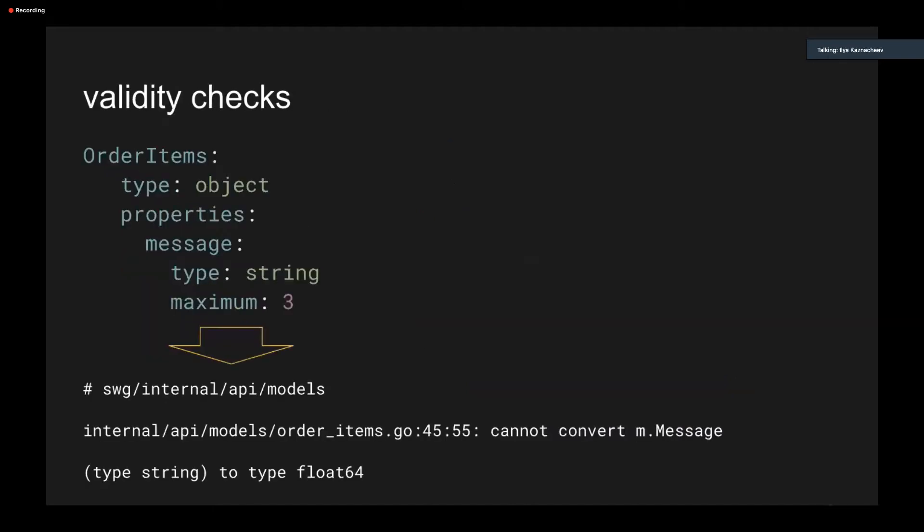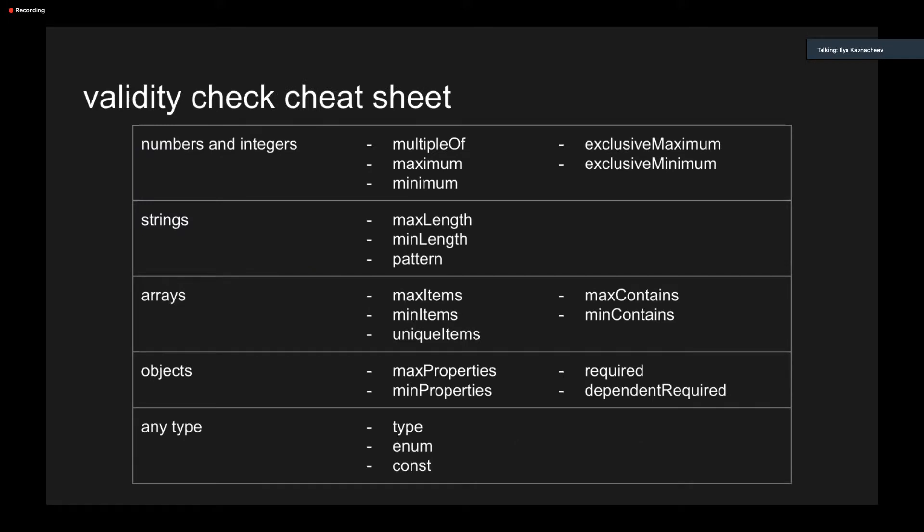The next are validity checks. It's easy to confuse incompatible types and checks by mistake. GoSwagger will generate it without a warning, but it will lead to a compilation error like that. Here is a problem because I use number validation with a string parameter. So the proper validation name will be MaxLength. To avoid that, just remember which type has which checks. So here is a cheat sheet for you. You may take a screenshot or whatever. So nothing special. You can also find it in JSON Schema documentation.